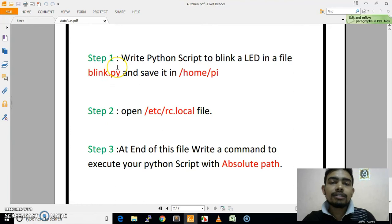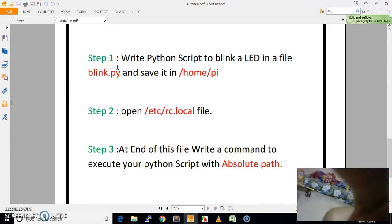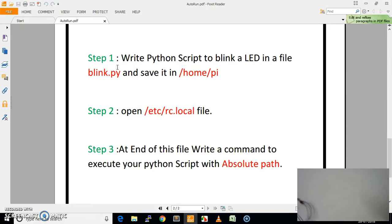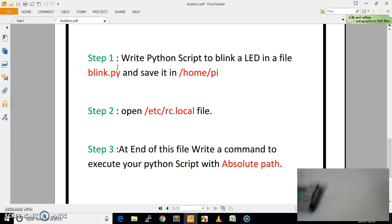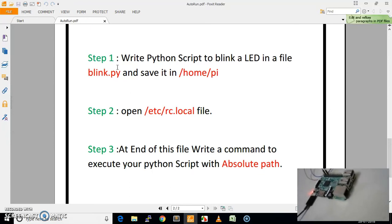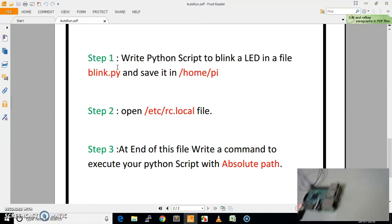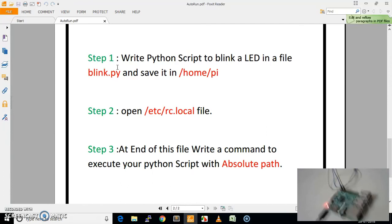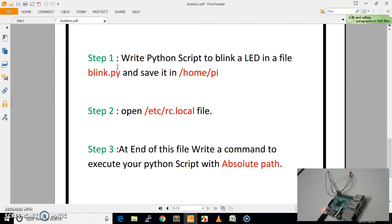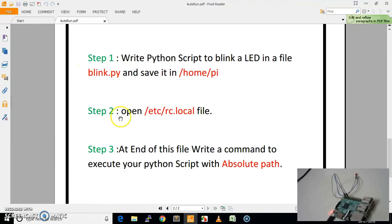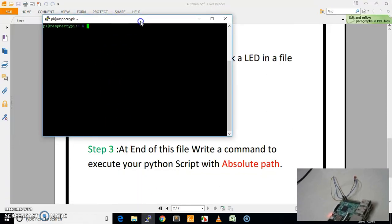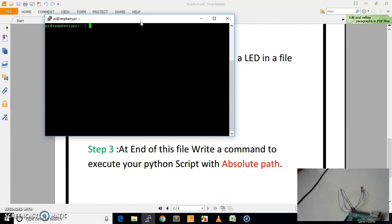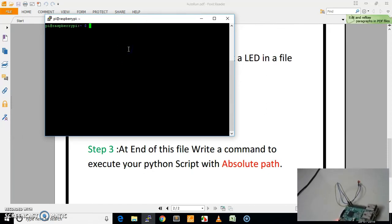I am going to show you — this is our Raspberry Pi setup. As you can see here, this is our Raspberry Pi, and here one LED is connected. This is the LED connected to our Raspberry Pi, and here I have given power to our Raspberry Pi. Now I will go to the terminal of our Raspberry Pi.